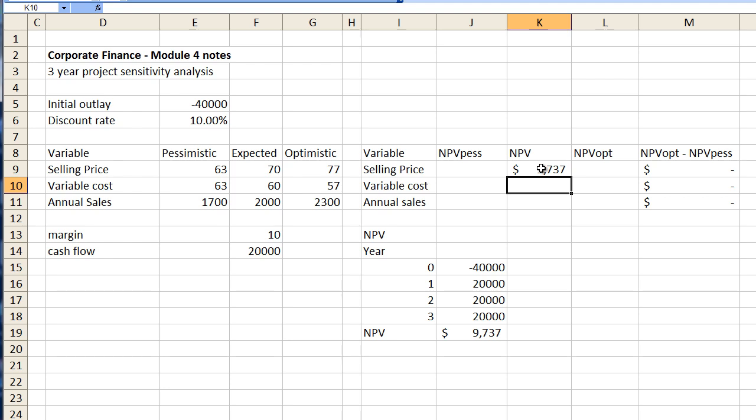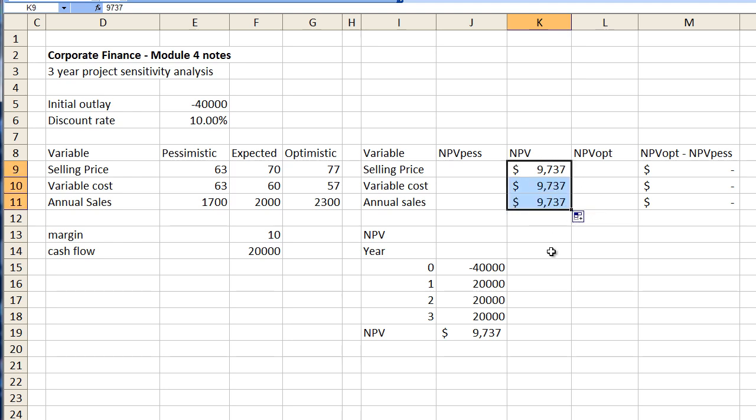I know you die-hard Excel people will probably think of doing something else but let's just keep it simple for the moment. Now that's actually not going to change because that's what we need to compare against so we can actually just fill that number straight down.